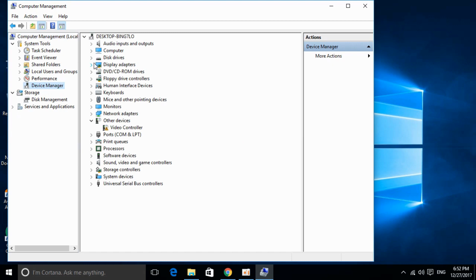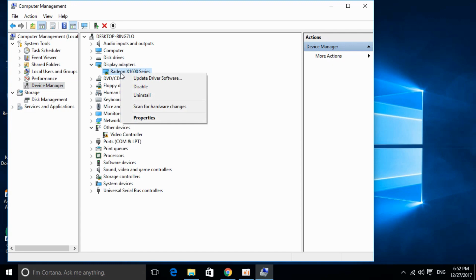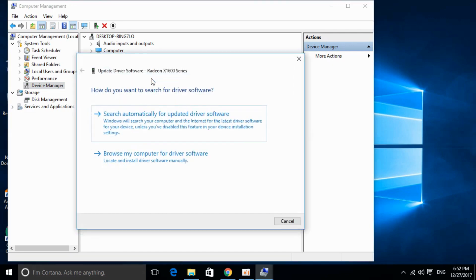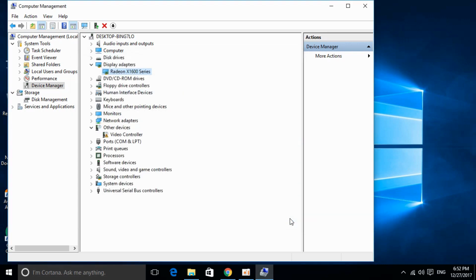Go and click on Display Adapters, then right-click on your GPU and click on Update Driver Software. Click on Search Automatically for Updated Driver. If your driver is outdated or there is any problem with it, it will automatically download and install the latest version of your GPU driver. In my case, this is already installed, so I will just close it.